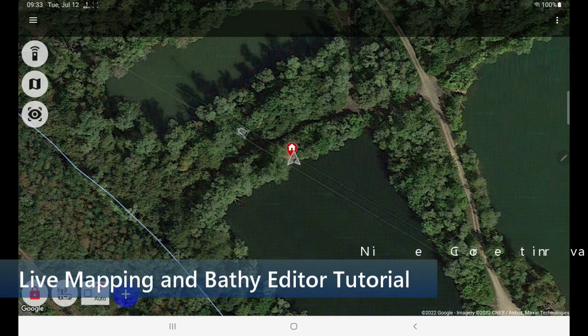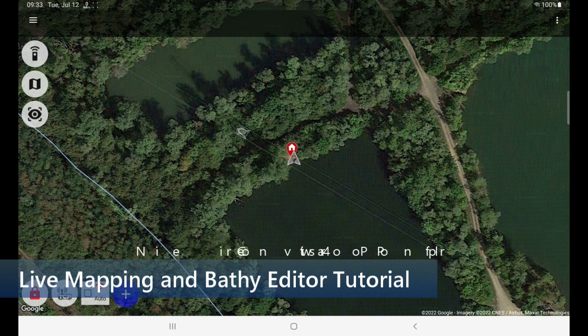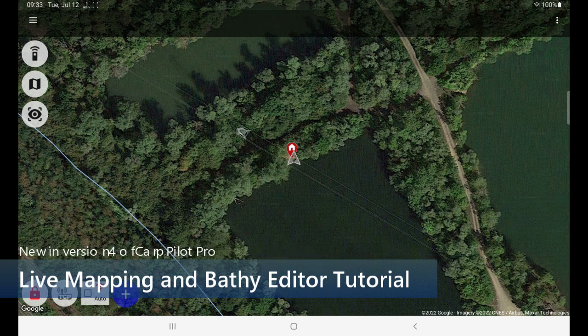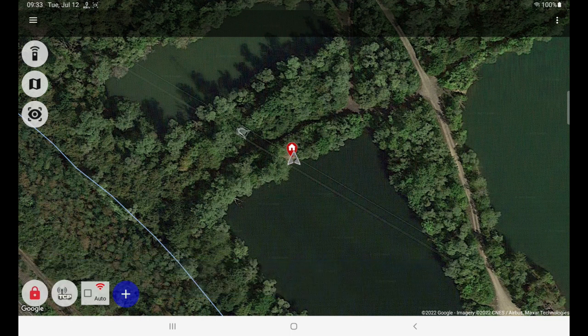Hello! In this video I will explain how to use the bathymetric editor and how to use slide mapping. Both features were introduced in version 4 of the pro app. These features are available for premium subscribers, and you will need a supported echo sounder as well.